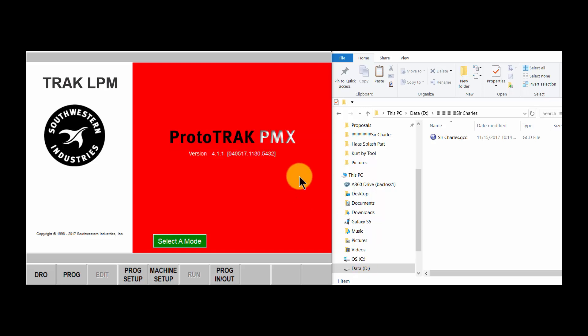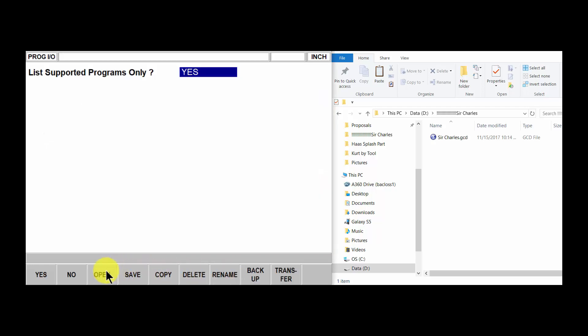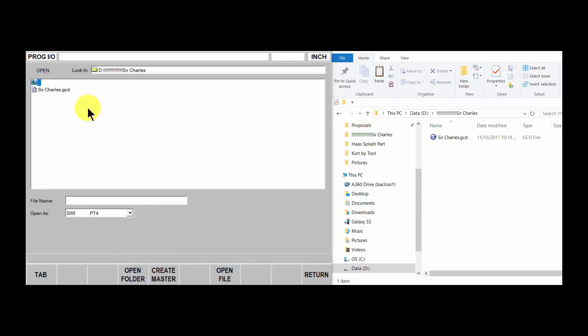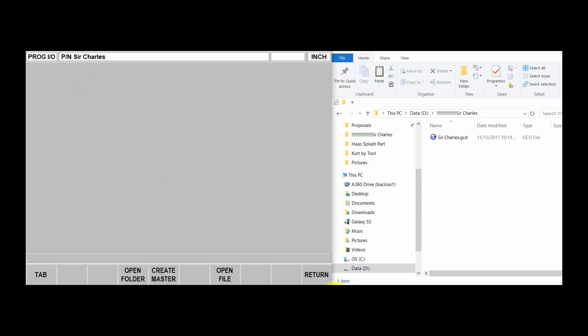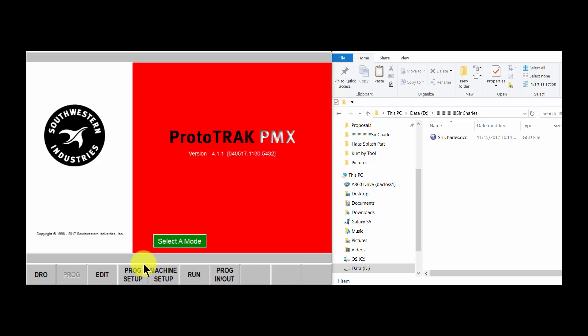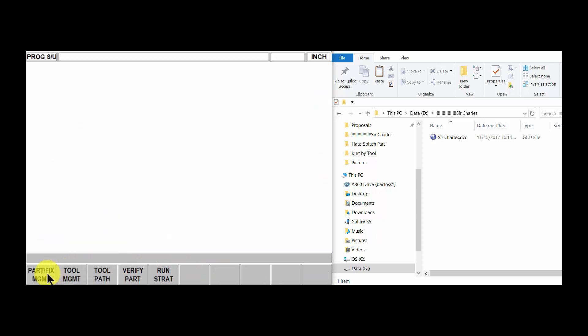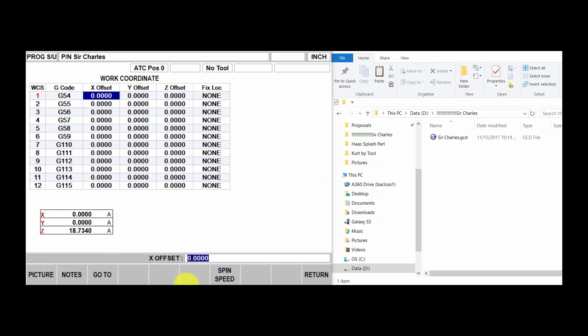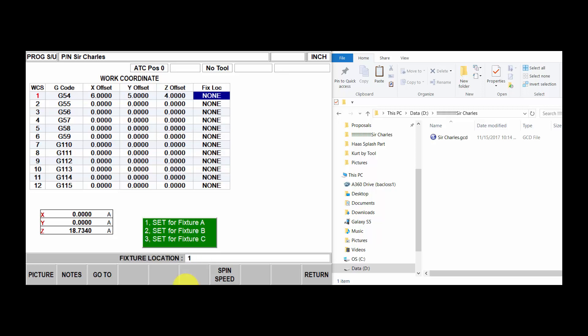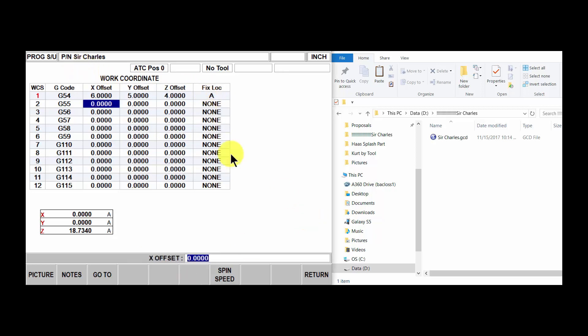This demonstration will show you how to bring in a G-code file, save the offsets, and then make changes to that G-code file without losing your offsets. So let's first bring in a G-code file and set it up.